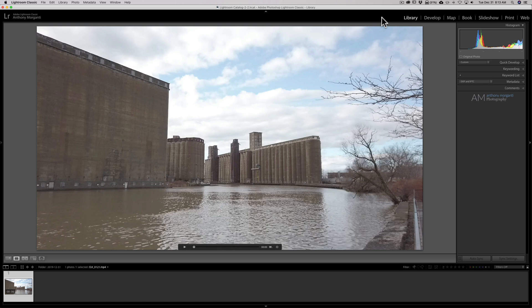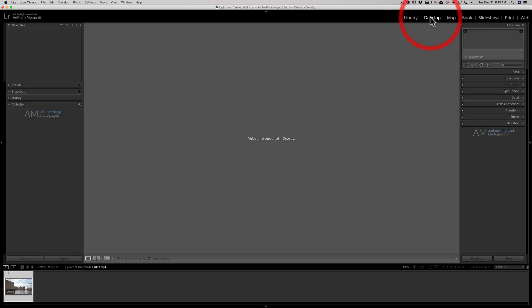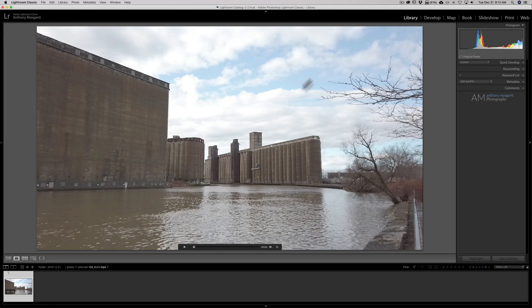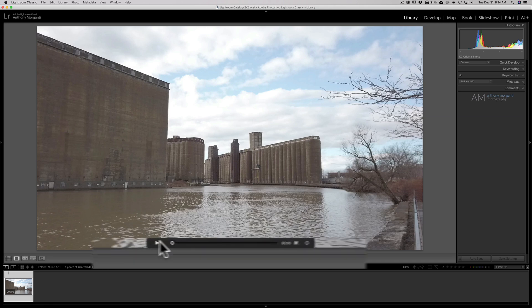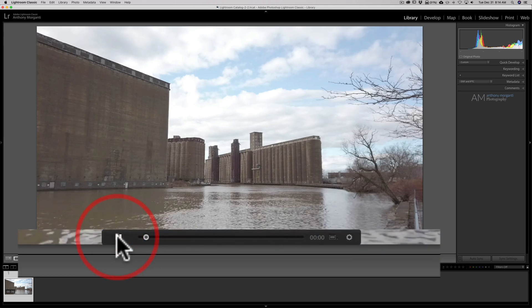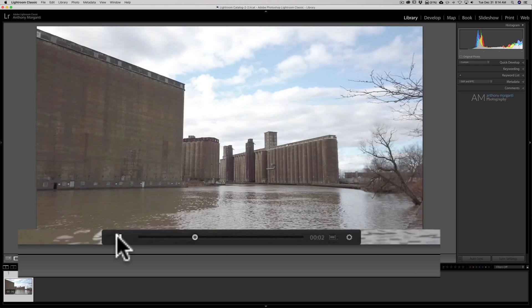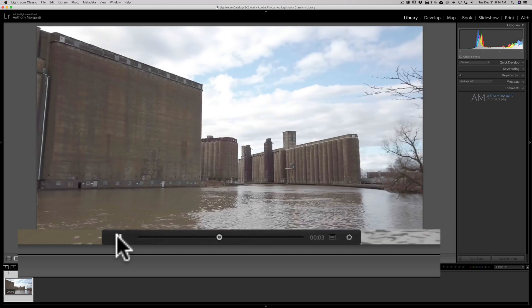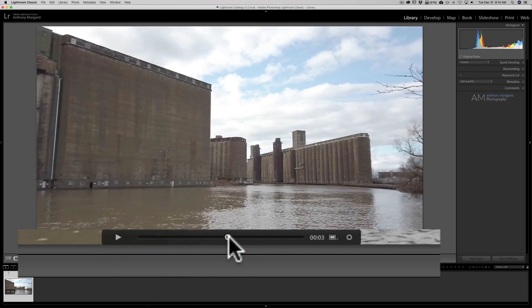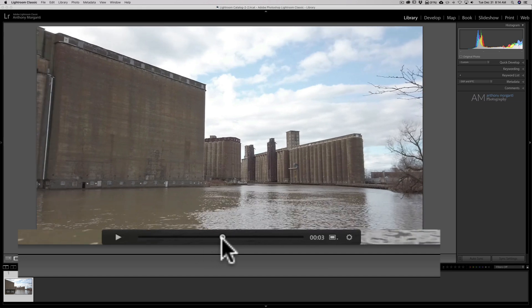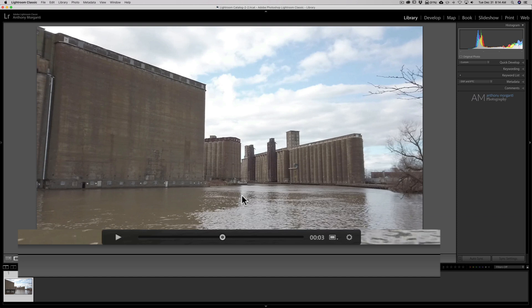Now, I have this video that I imported. And as I mentioned, when I go over to the Develop module, it's not allowing me to process it. So what you need to do is once you import your video into Lightroom and you import it just like you would a photo, down here at the bottom, you notice you have the scrubby controls to play the video. So what you want to do is you just want to move the scrubby control to a point in the video that you're going to use as a reference photo. The reference photo is actually what you're going to process and then we're going to copy the reference photo processing to the video.